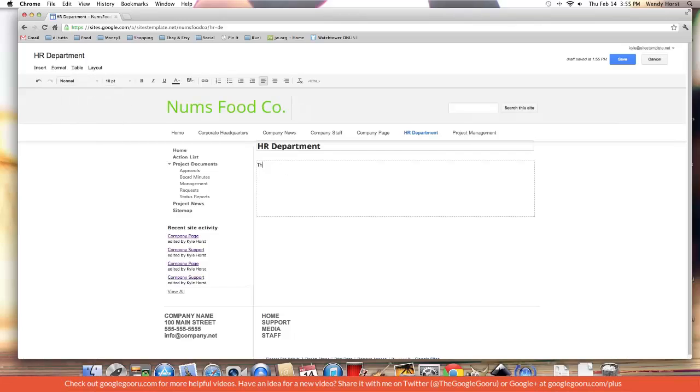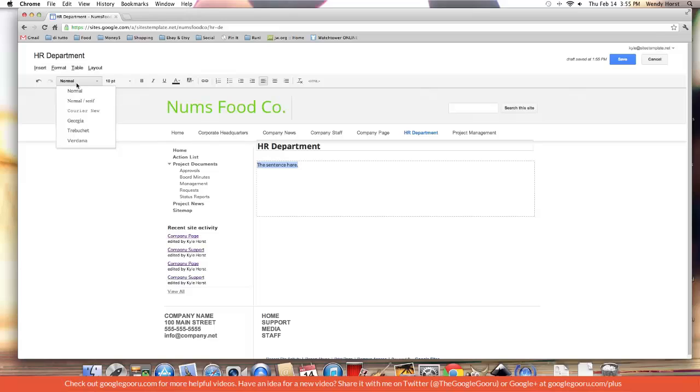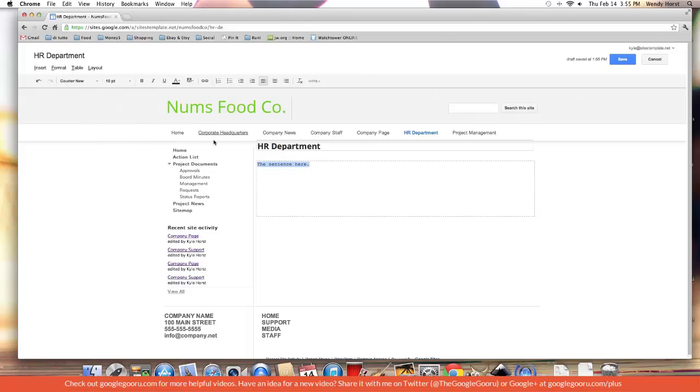Let me show you that really quickly for the sentence here. Let's try to change the font to Courier. Let's also change the font size.